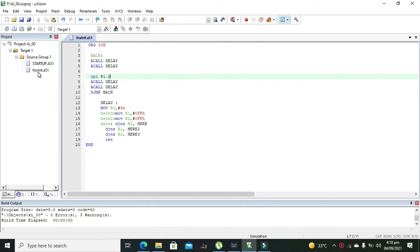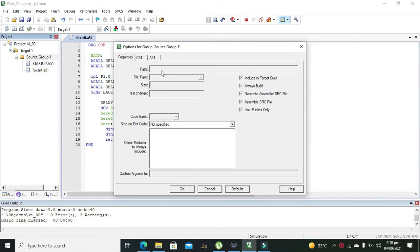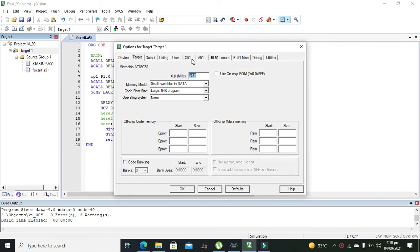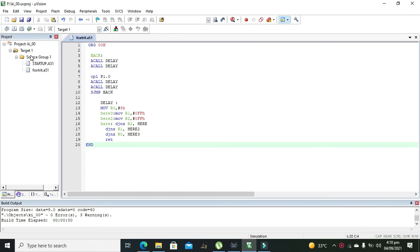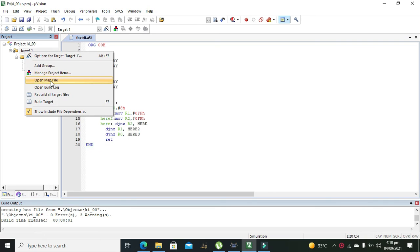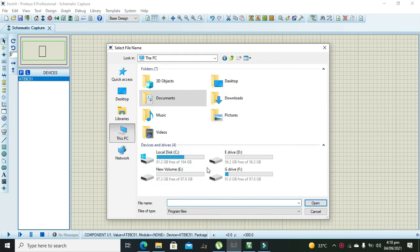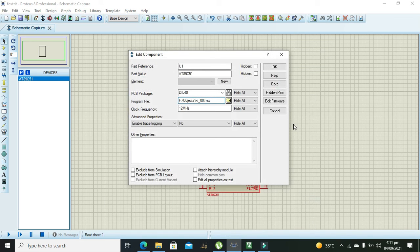One thing I forgot to mention: regarding the output file creation, we need to go to Project, then Target options, click on Output, and check 'Create HEX File'. That was our mistake. Now build the target one more time, and now it will work. We go to the F drive, then Objects, and here it is.